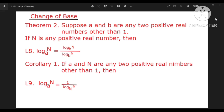Suppose A and B are any two positive real numbers other than one. If A and B are any positive real numbers and N is any positive real number, then log N base A is equal to log N base B divided by log A base B.